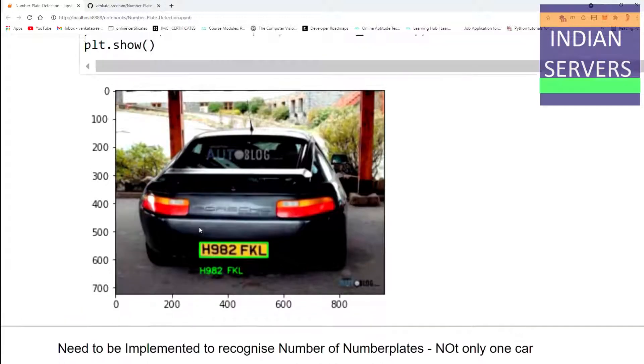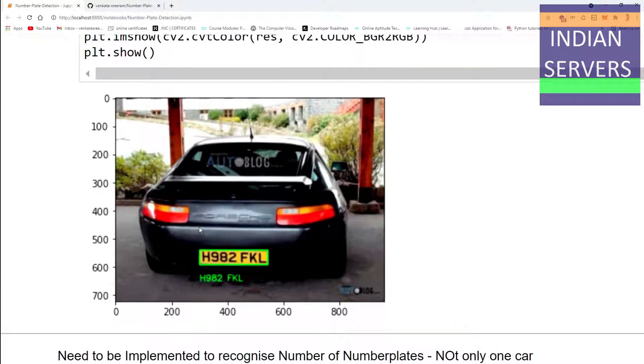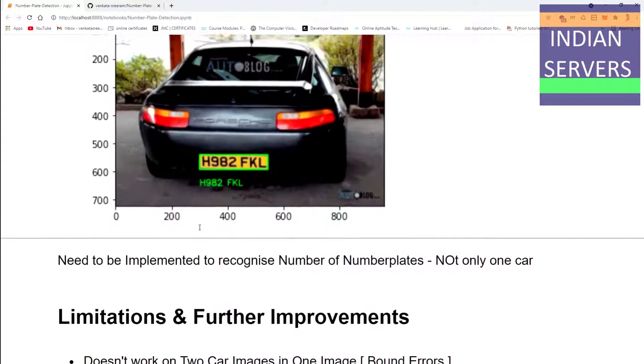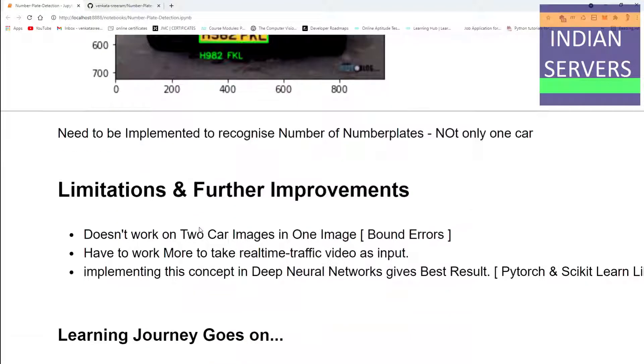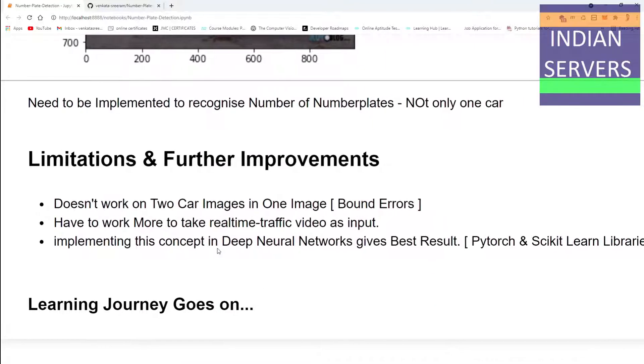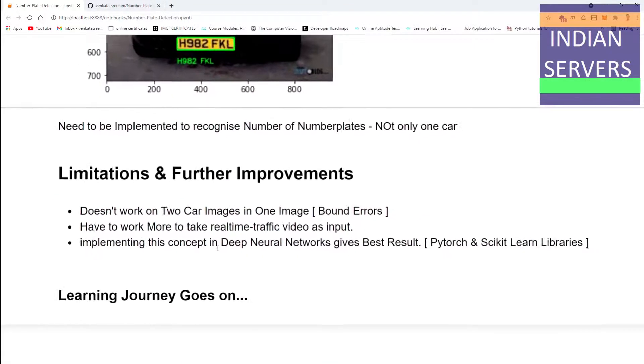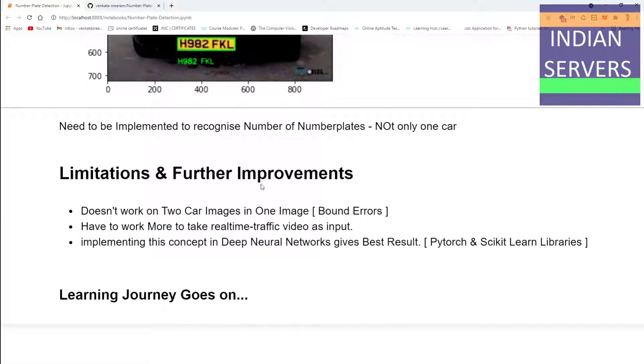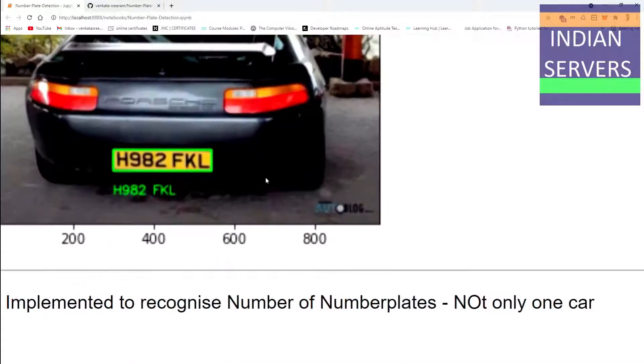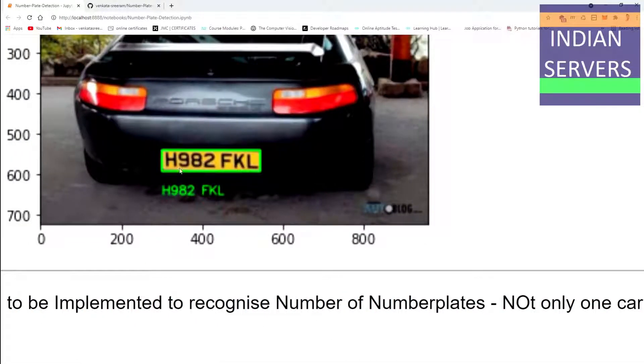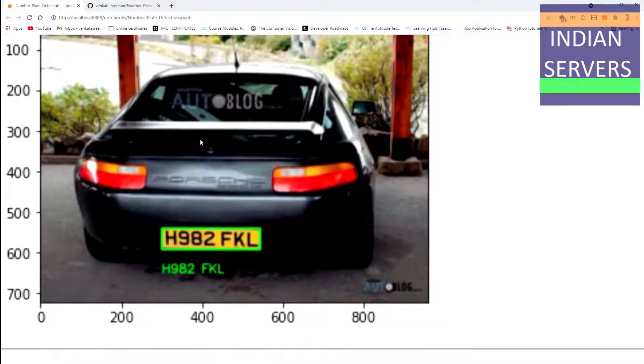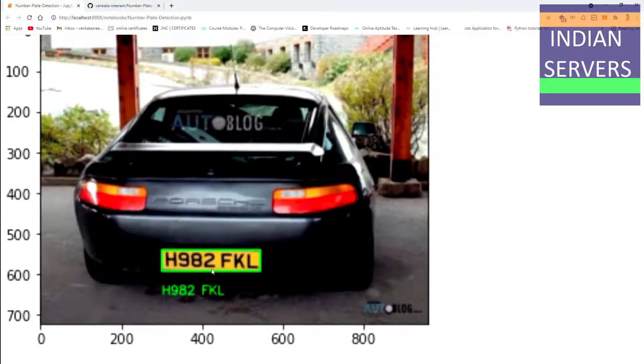The further improvement is to take the real-time traffic video to recognize the car number plates. Implementing this concept in deep neural networks gives the best result. I think the PyTorch and scikit-learn libraries, if we see H982 FKL, after implementing this in deep neural networks we can predict the accuracy of prediction by this percentage.